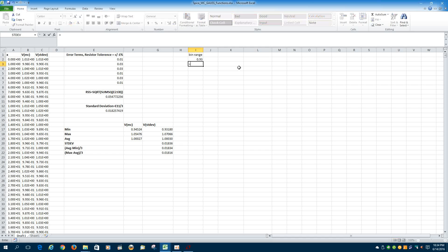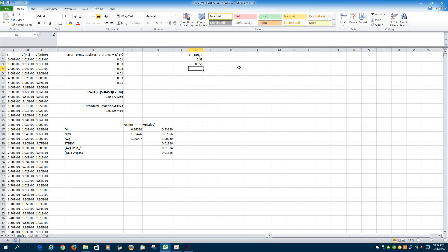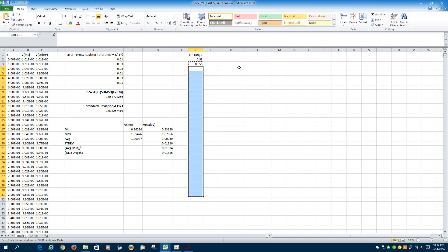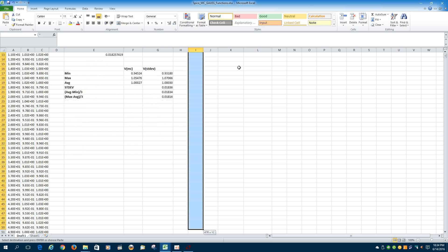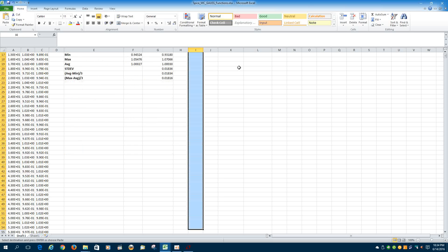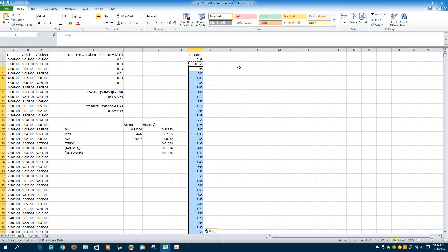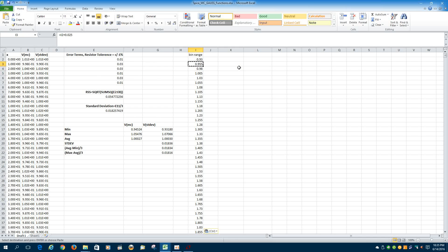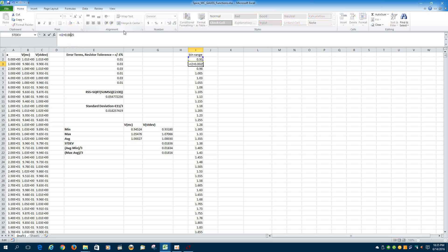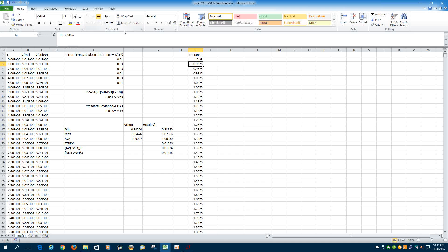And we'll try to make it as granular as possible without getting ridiculous. So we will say I2 plus, say, 0.0025. And we will try to cover that entire range all the way to 1.07066. We'll just copy that in, 1.07066.